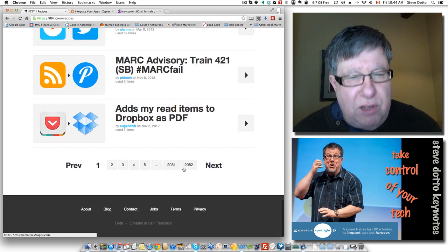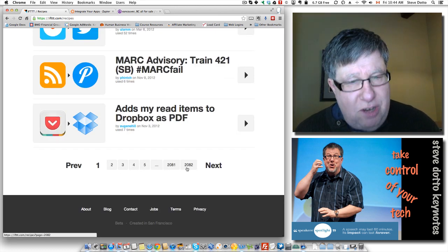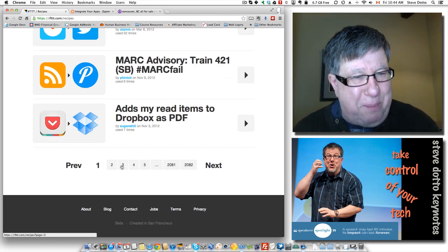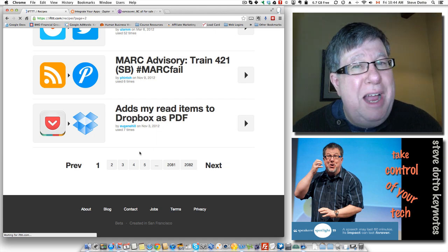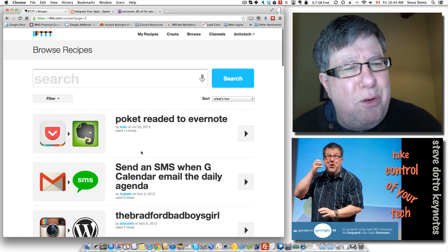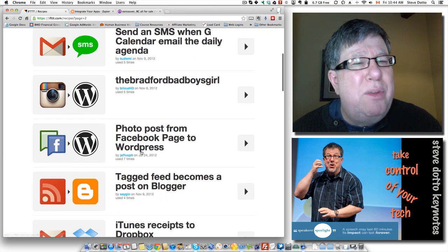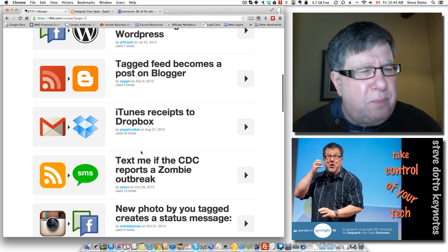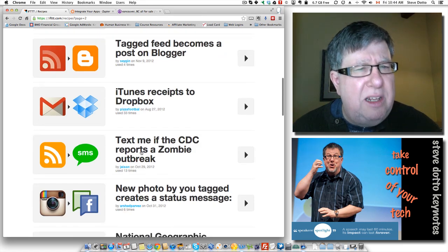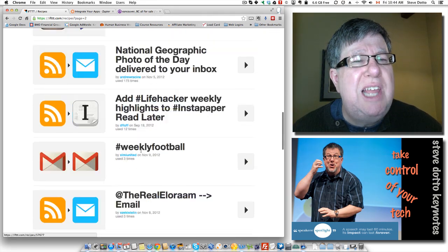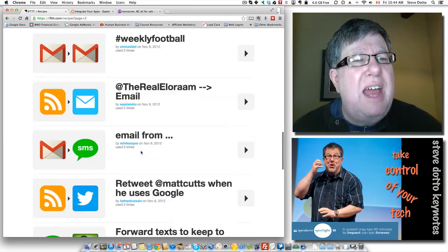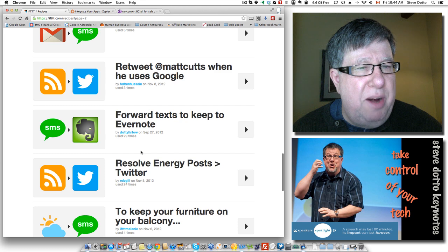All of these little simple processes, they've got 2,000 pages worth of these processes that you can browse through. I don't recommend you go through them all, but as you start to play with this software, it's sure worthwhile to spend a little bit of time roving through it to see the ideas that other people have for task automation.